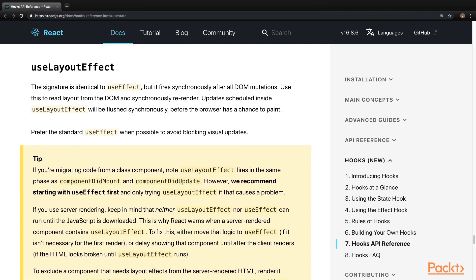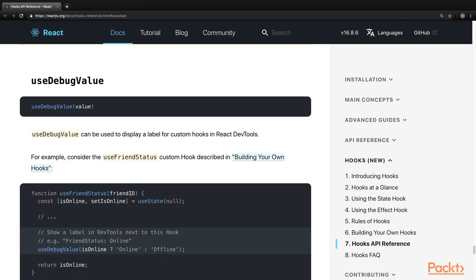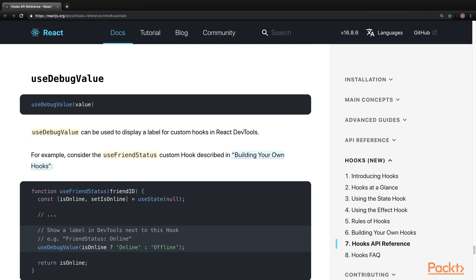useLayoutEffect, which has the same signature as useEffect, but executes synchronously after all DOM mutations. Lastly, useDebugValue. This is used to identify custom hooks in React dev tools. Again, this was a brief introduction to each hook, so I encourage you to review the React documentation if you would like to learn more about the additional hooks provided by React.